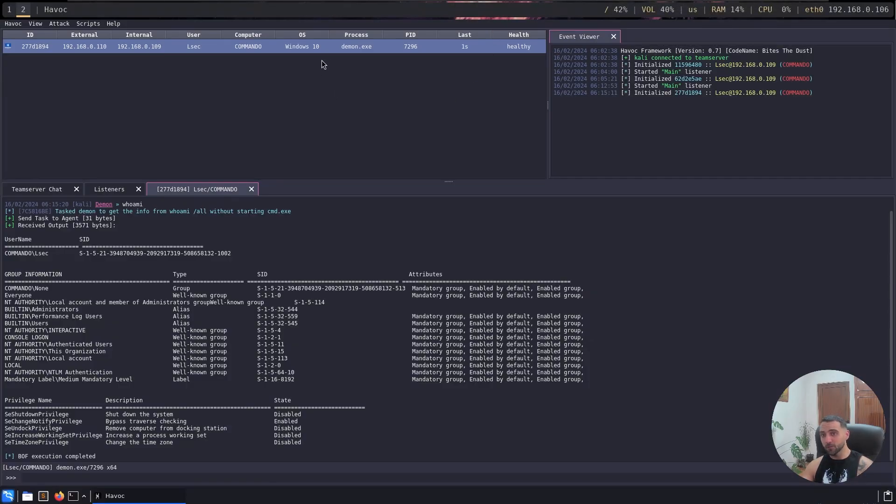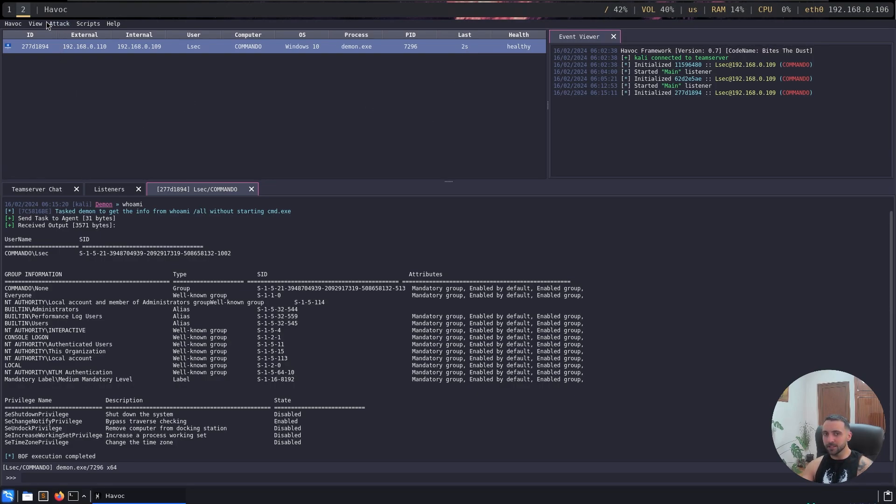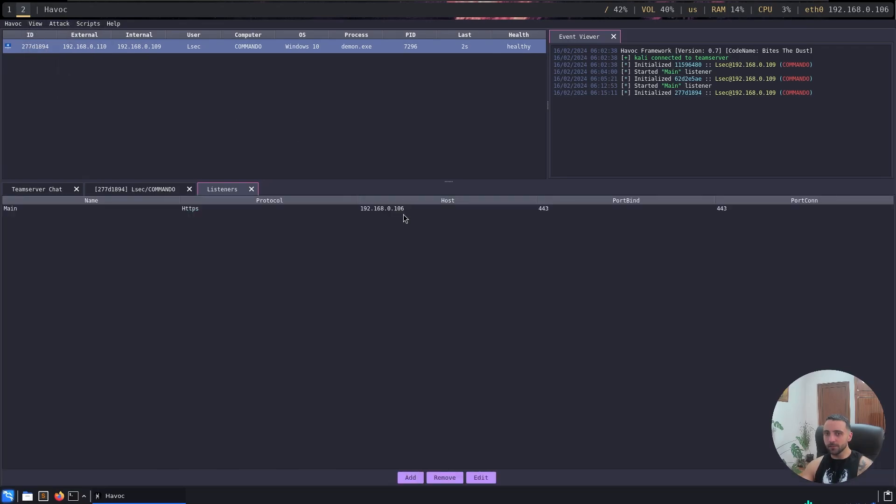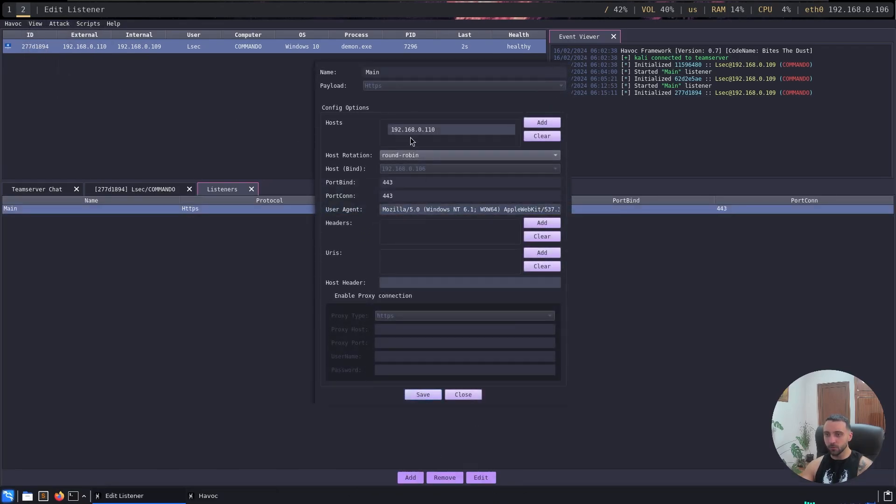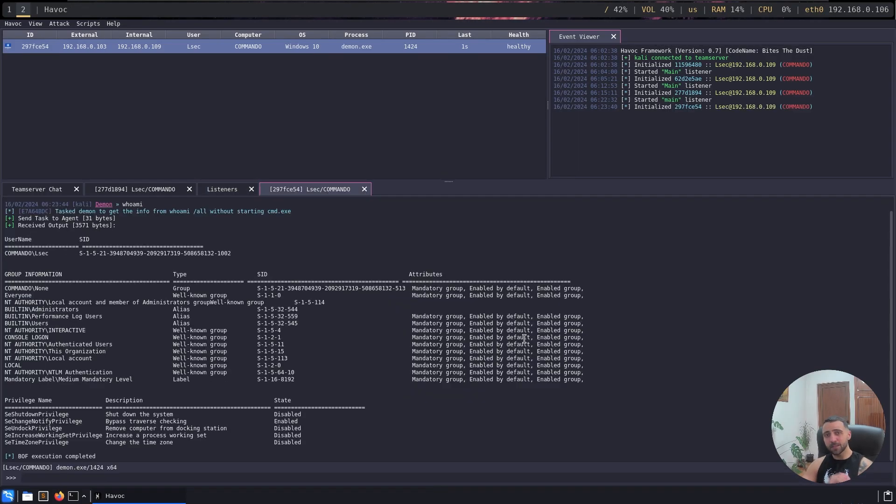So if I do that, and now if I go back to my Havoc machine, you can indeed see the redirector is again working. Now I have one more thing I want to test, and that is when you're in the listeners tab and I can do editor, actually add a new one, you can actually add more than one host.